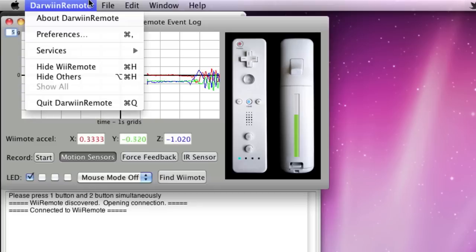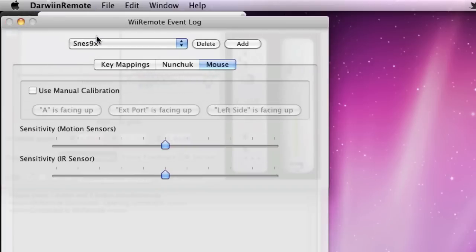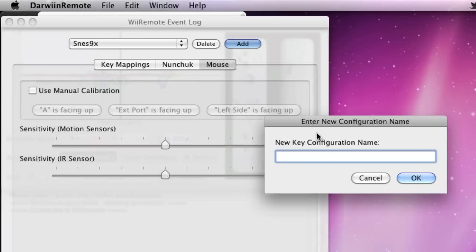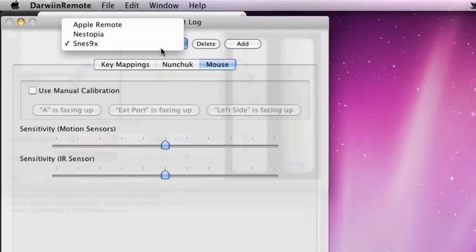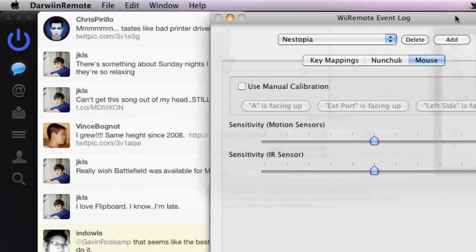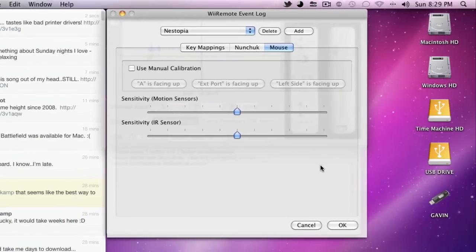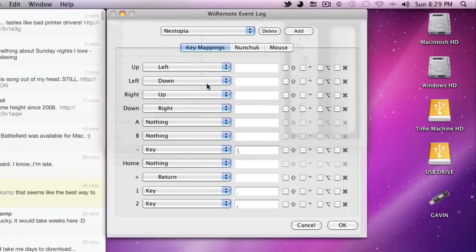And then you go into here and choose Preferences. In here you'll need to click Add, and then type in a configuration name. So for example, I chose Nestopia. And in this window, you will go to Key Mappings, and this is where all the magic happens. So again, look down in the description box, because I don't want to explain all of this.